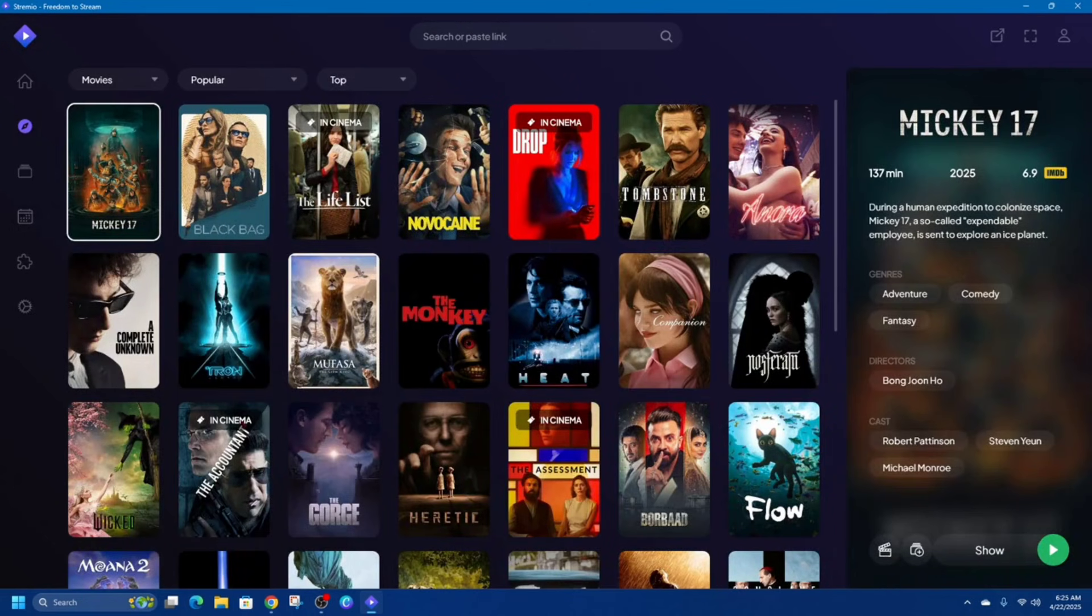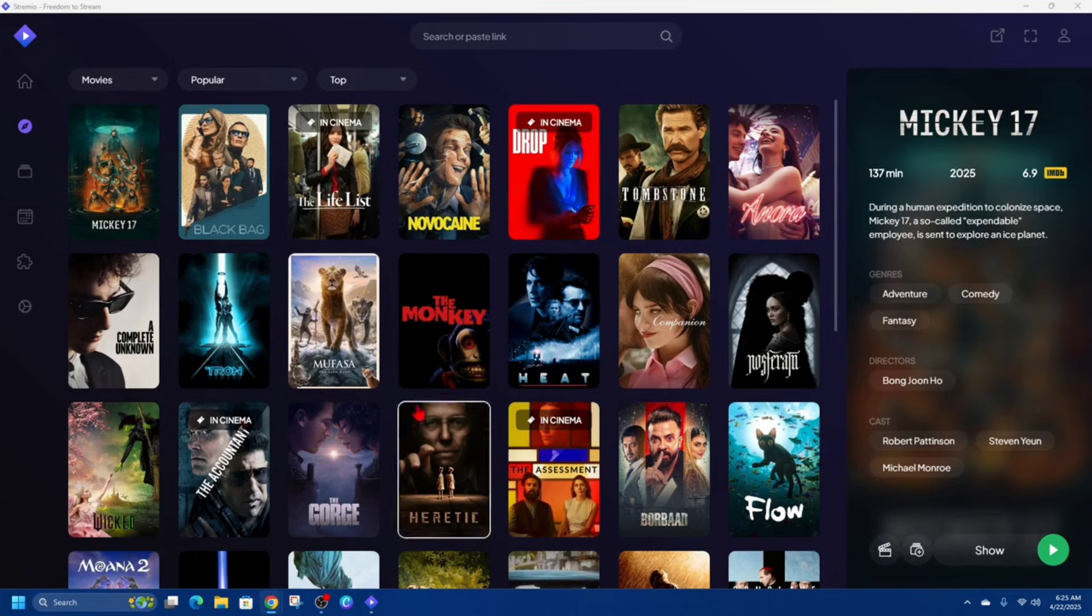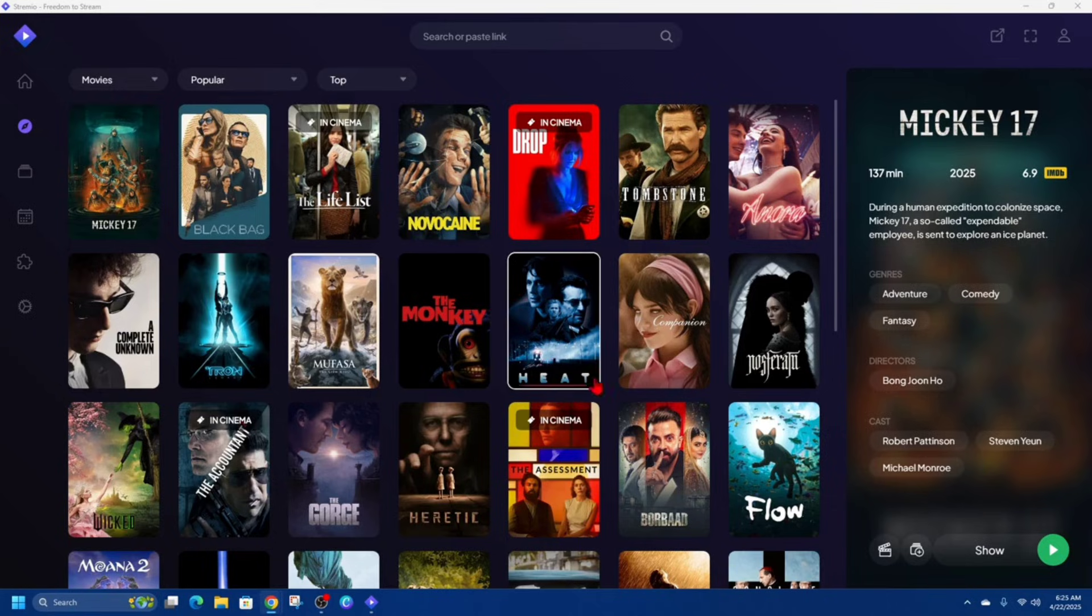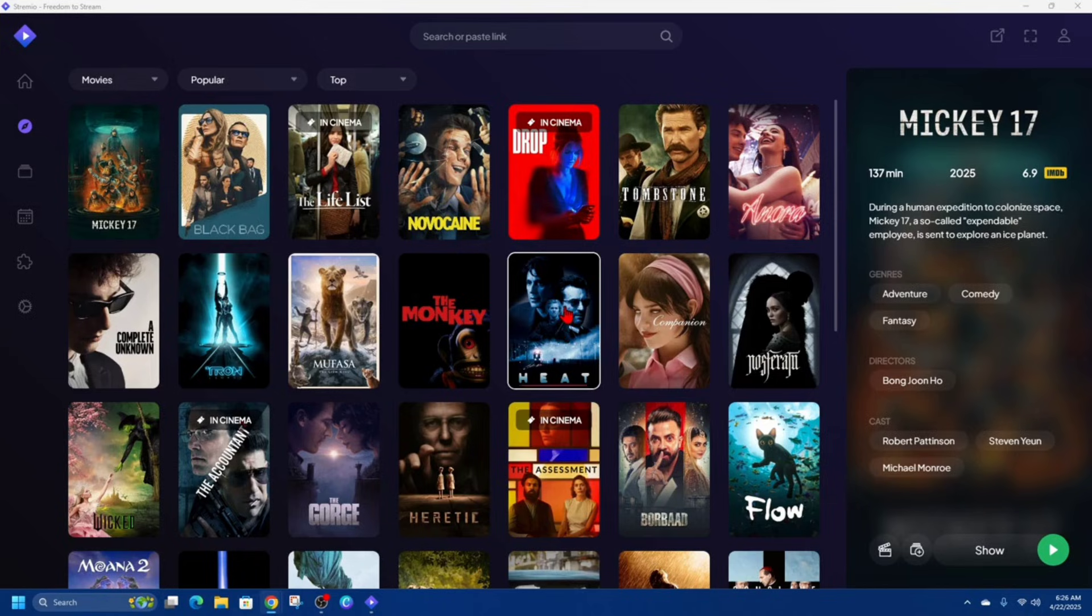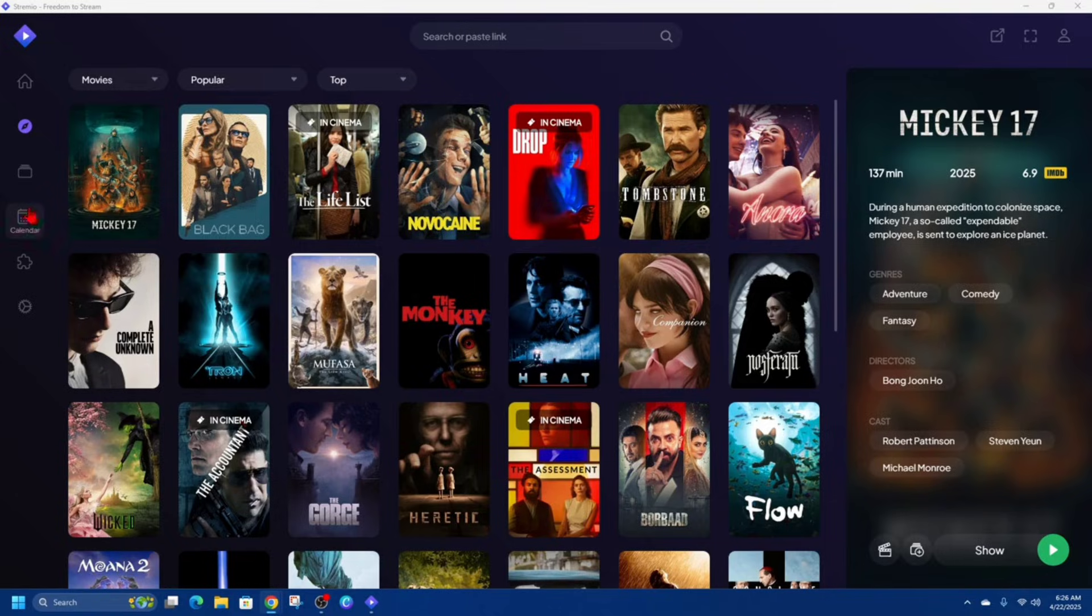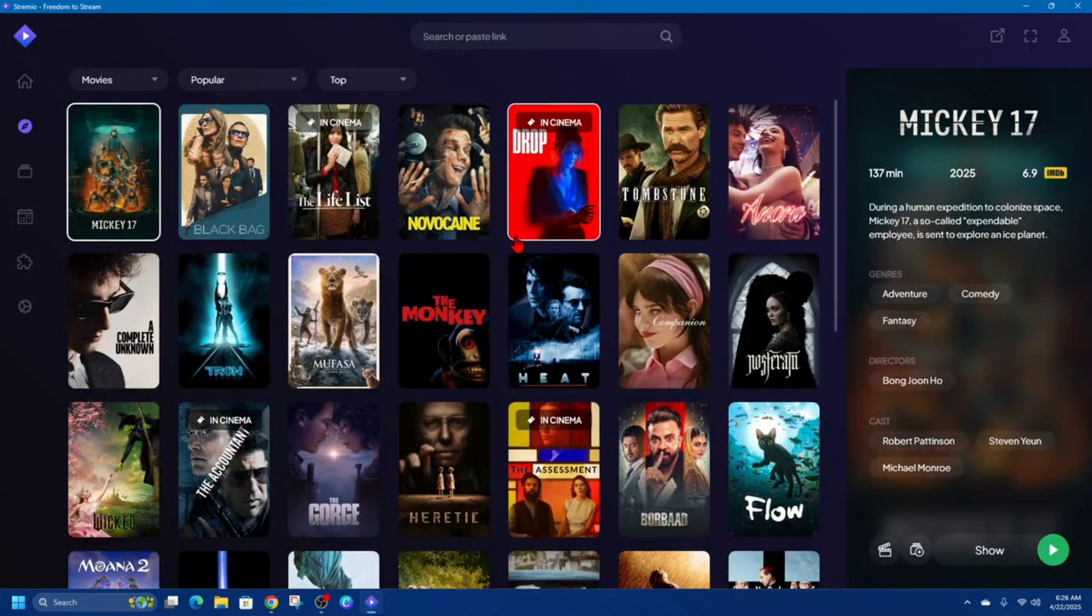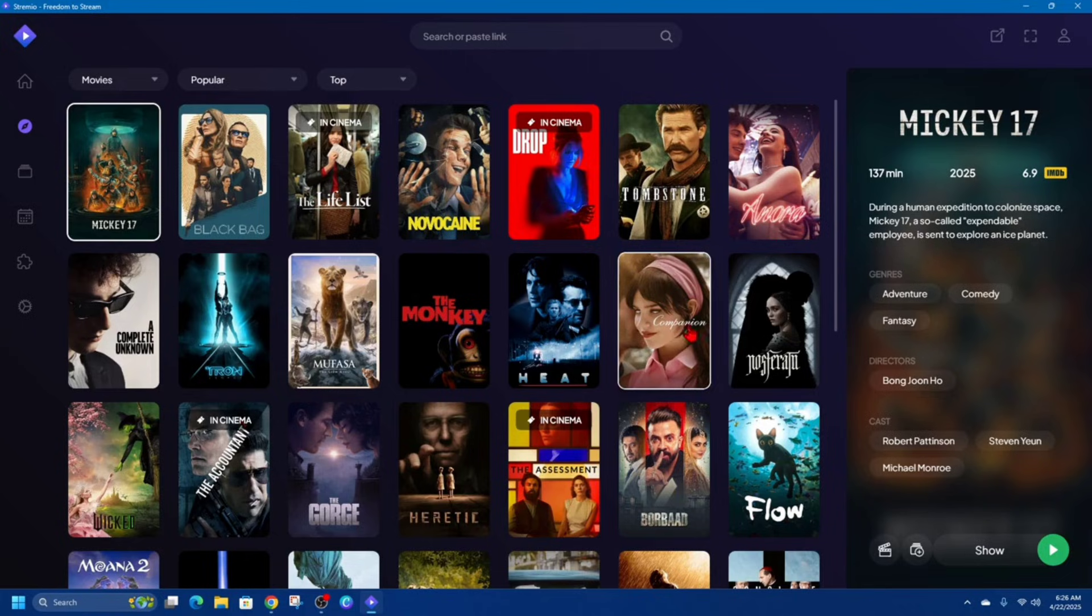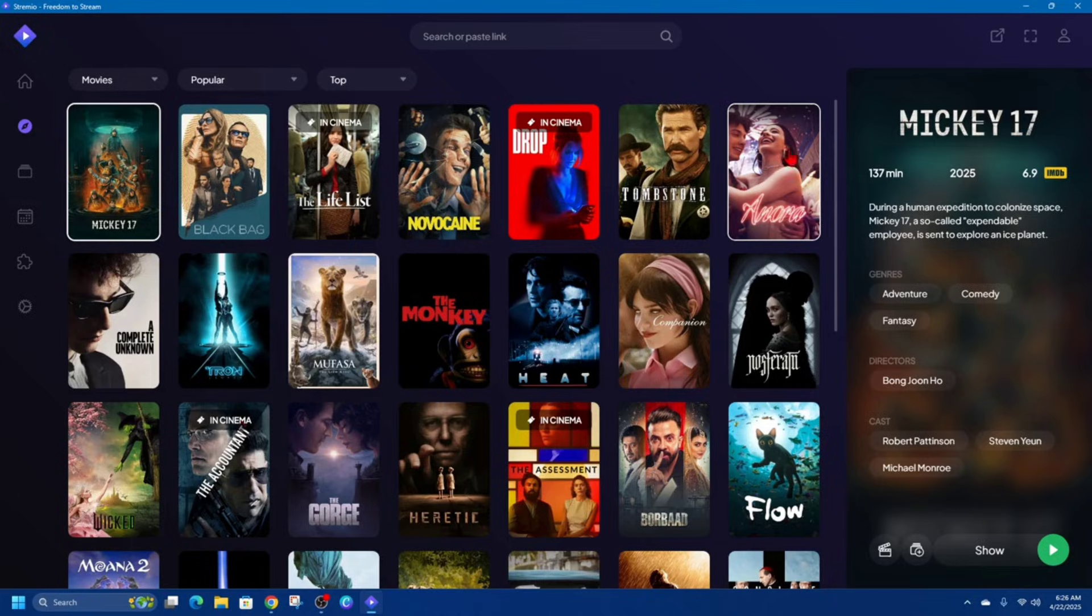Alright, so once you've signed up and logged in, you're going to come to an interface that looks like this. Streamio is basically a free media center app that lets you discover, organize, and watch video content from different sources all in one place with a super clean interface and powerful features. It allows users to keep track of movies, TV shows, web channels, and more through a library system and calendar view. By installing official add-ons like YouTube or TED talks, users can stream content legally and conveniently.